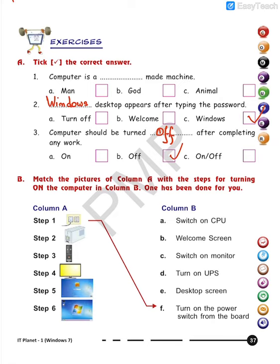Now match the column. Step one is already done for you: turn on the power switch from the board. Step two: turn on UPS — the answer is D. Step three: what are we doing here? Yes, we are turning on the CPU — switch on the CPU — that is option A.